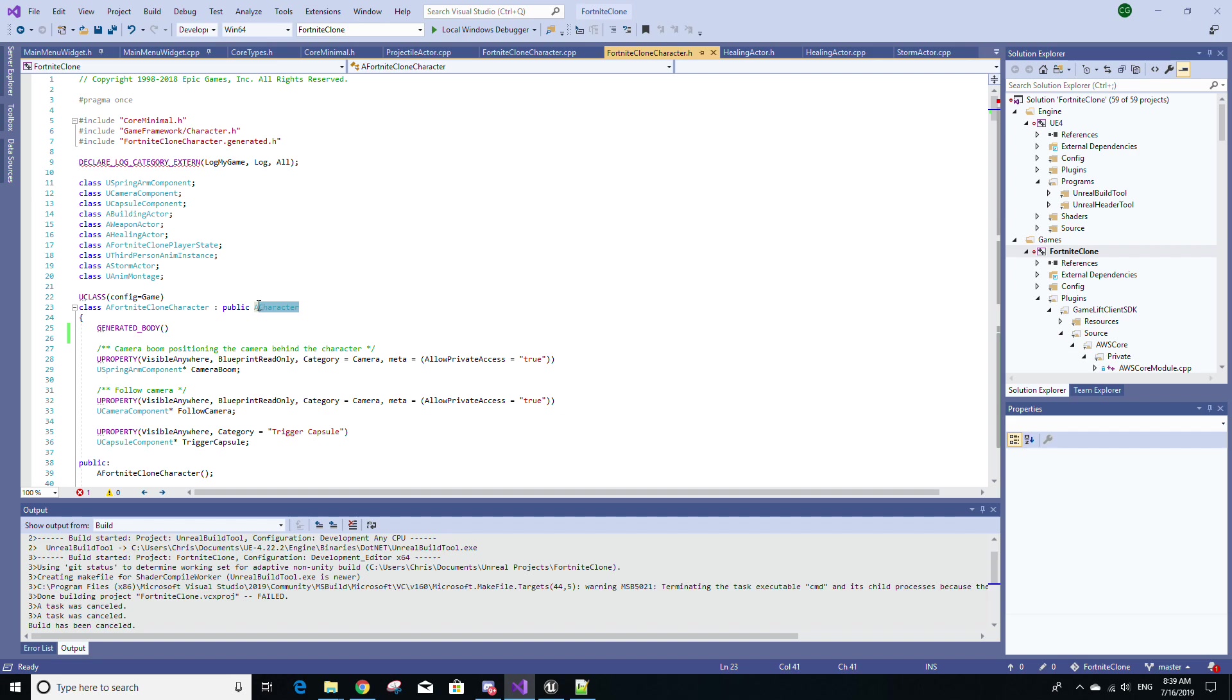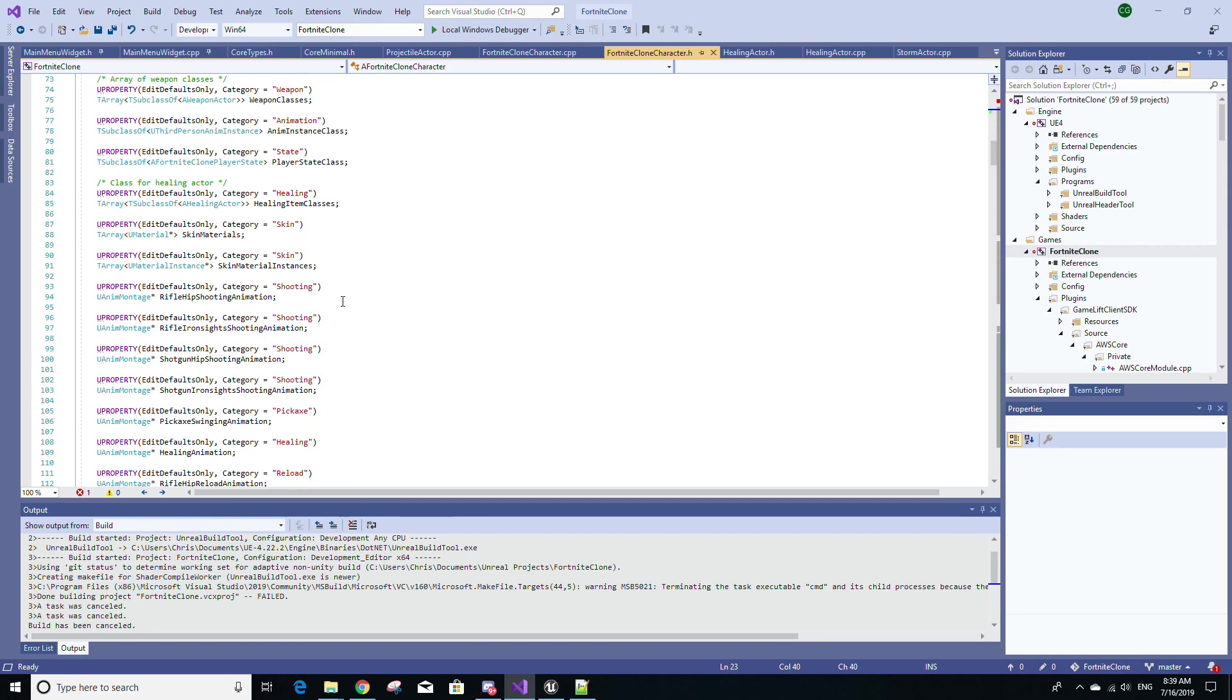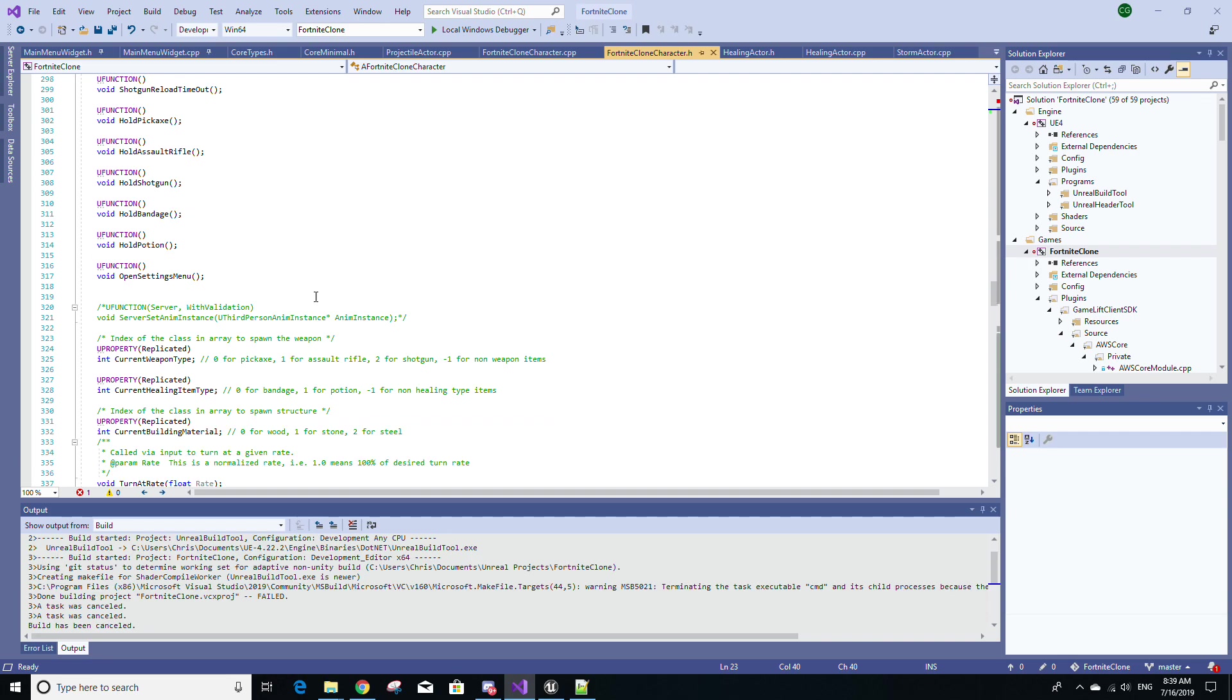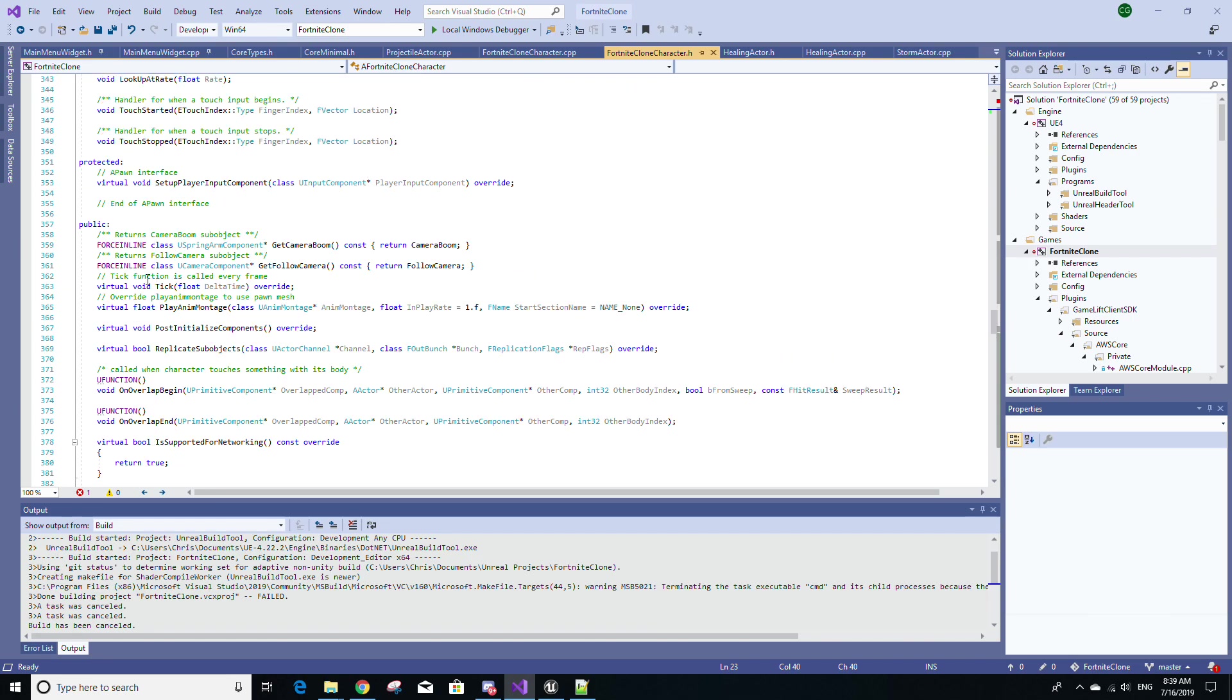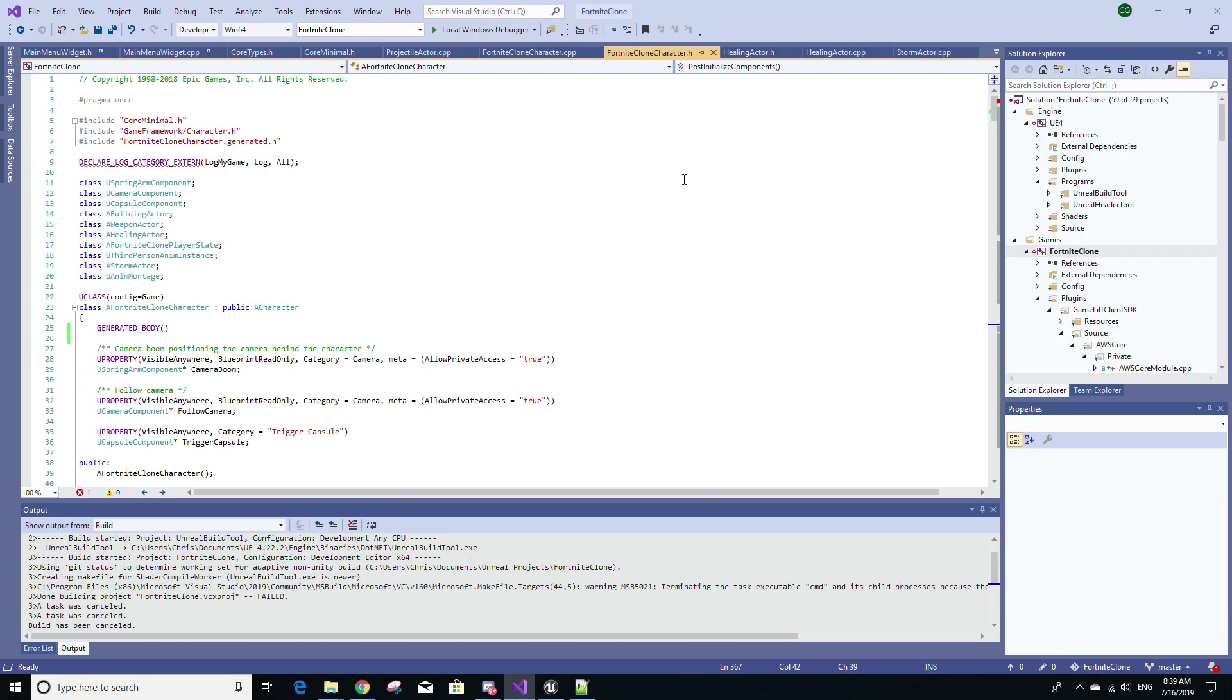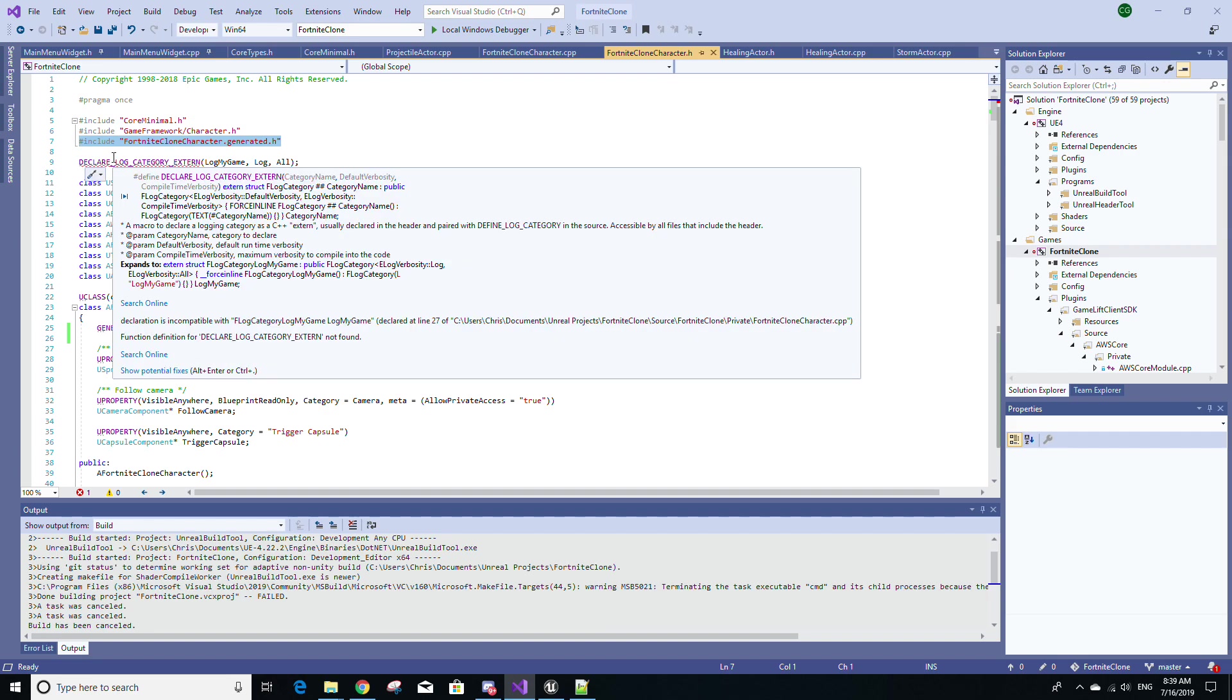So for example, my class is of type ACharacter. So it's technically inheriting from the ACharacter class. And I'm also overwriting some methods from the ACharacter class, such as Tick and PostInitializeComponents. And if you are overwriting members of your parent class, you'll definitely need an Include statement for that parent class. And lastly, you'll have an Include statement for your class's generated file.